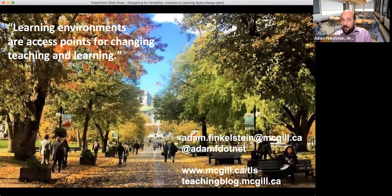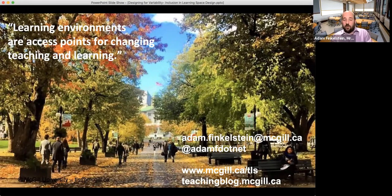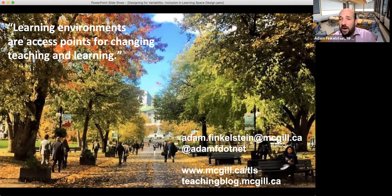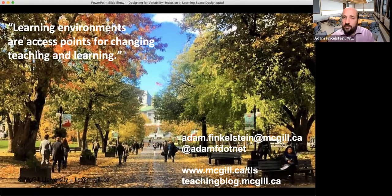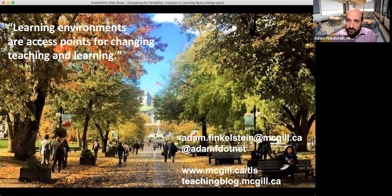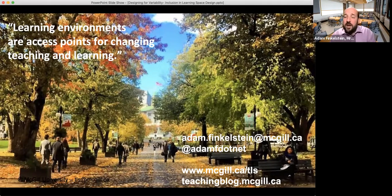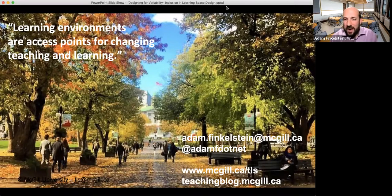Thank you for coming to today's session. My contact information — email address and Twitter handle — is available, along with more information from our websites at McGill. I want to challenge you to communicate with all of us, look at our learning space design constituents group, join up, talk with colleagues, and let's really promote this idea of inclusive learning environments. Think about how we can design for variability and support as many opportunities for students to engage as possible. Thank you very much, and have a wonderful day.